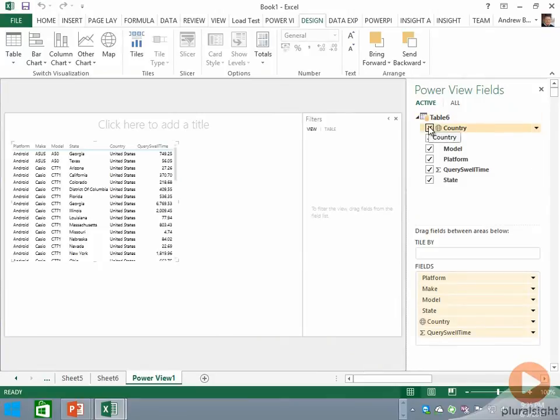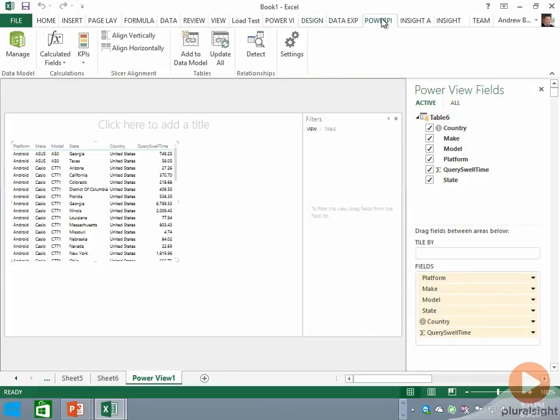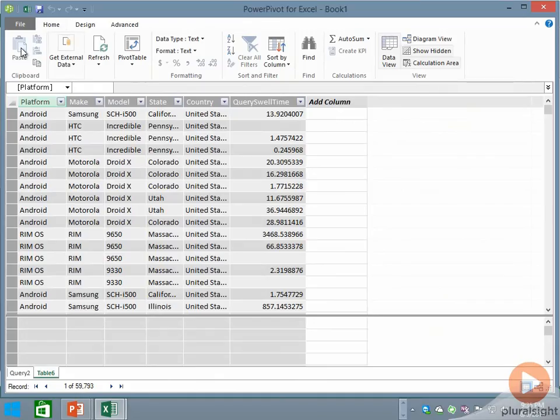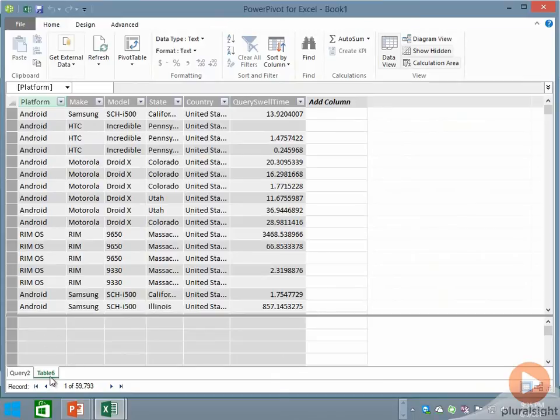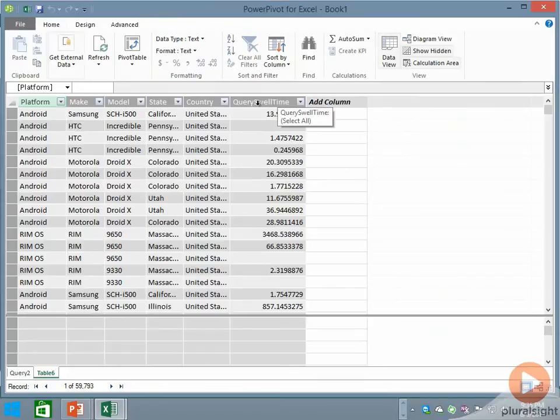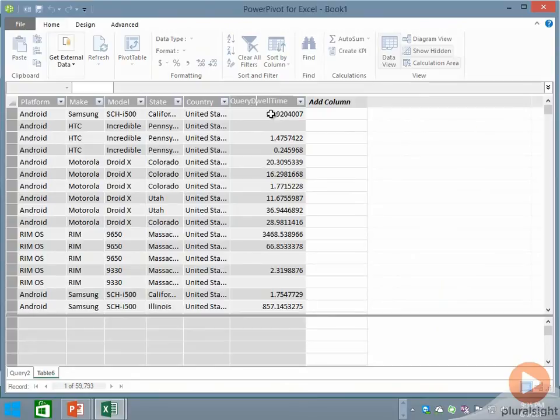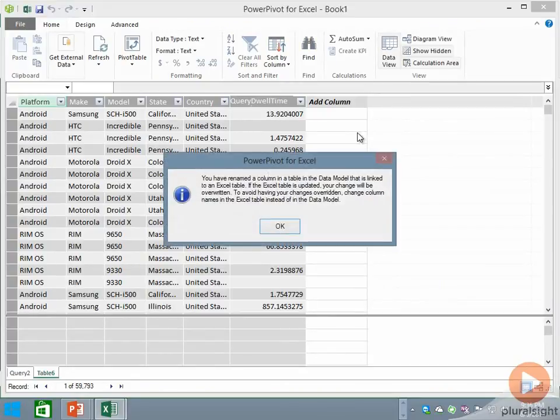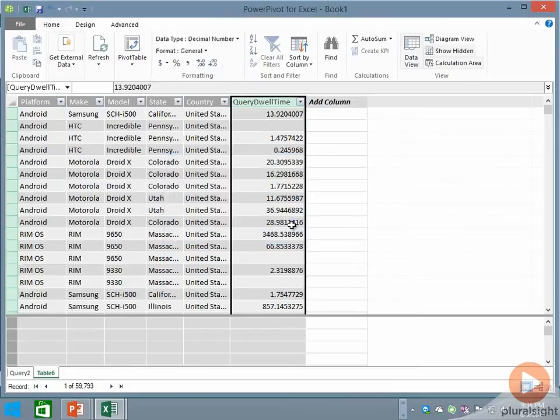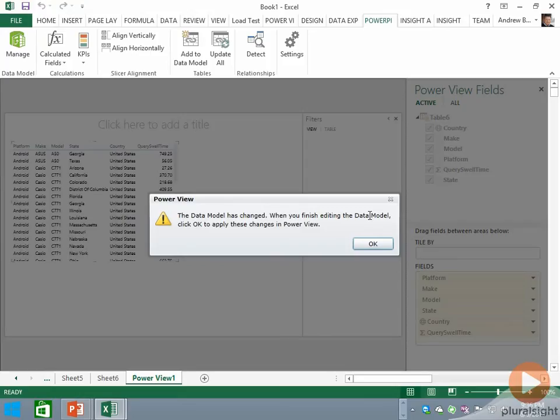Let's be agnostic and go to the Power Pivot window. We can see that so-called Table 6 has in fact been brought into the model. We'll notice it's called Query Swell Time—let's see if we can fix that typo.